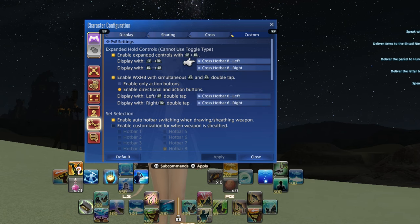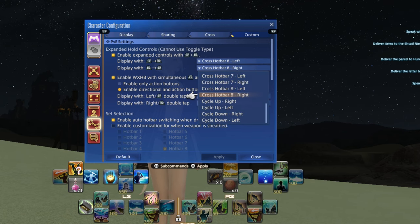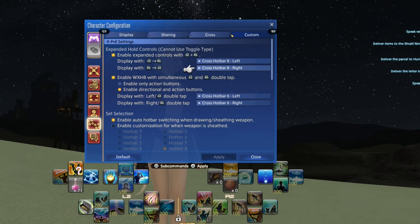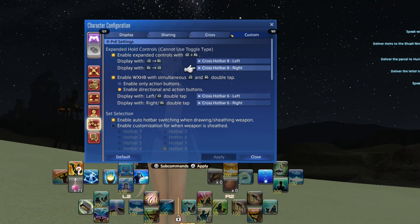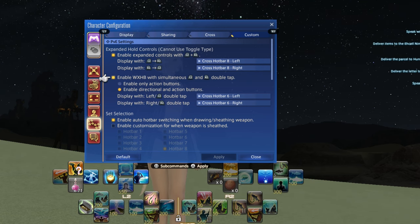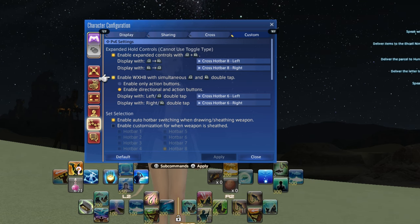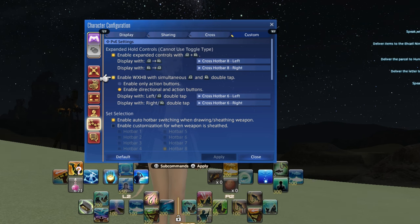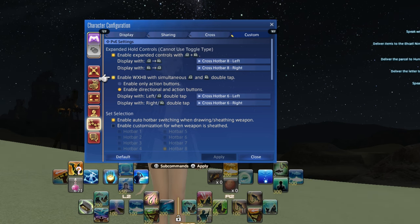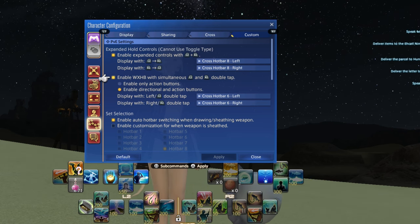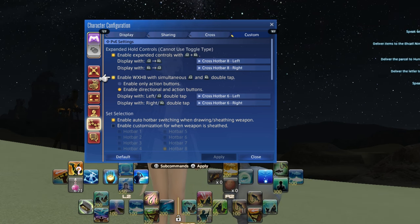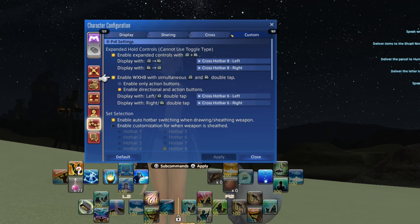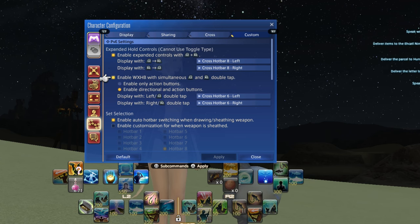This means that if you would like the top right hotbar to be shared between all of your classes and have your mount, sprint, and limit break on it in the same place across all of them, you can do that. Your muscle memory would thank you. Just note that your shared hotbars are shared between all classes, not just combat ones. But there is a way to copy and paste hotbars between classes, and I'll let you in on that one shortly.